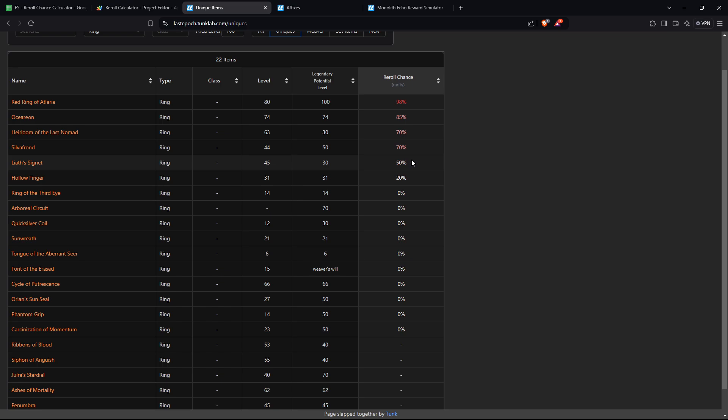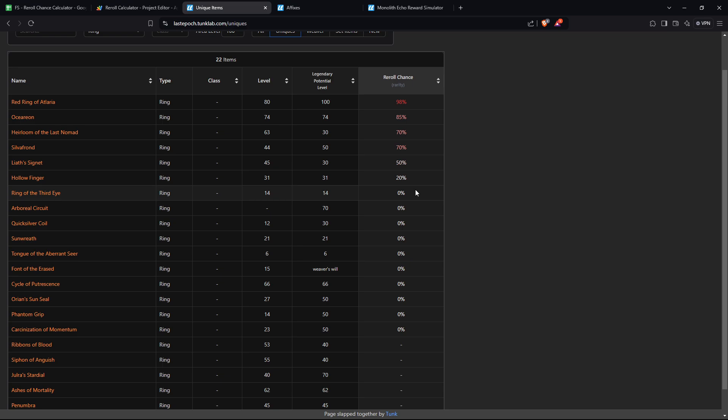But it's not just one roll. It could go Liath's Signet, and then it could say nope, there's a 50% chance. And then it goes to Silver Fawn, says nope again, goes here, and then it lands on one of these 0% ones, and these are guaranteed. So if you get something with 0%, this is your item.